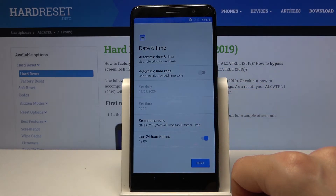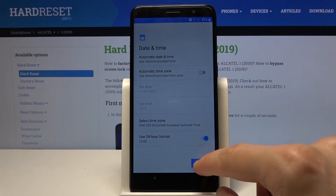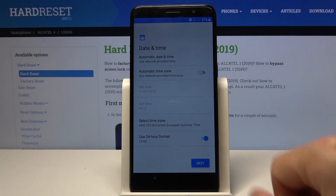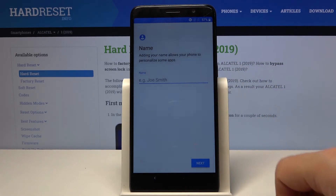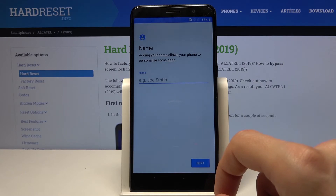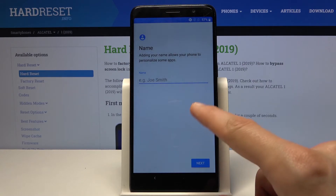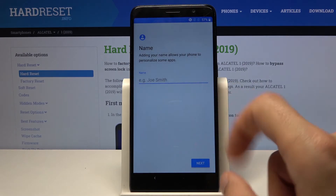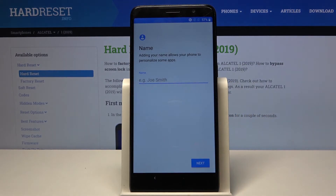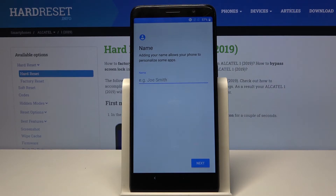So step one is to change the time zone — I'll set it to plus 2. There we go, plus 2, and now it's correct. Tap Next and from here we have the device name.